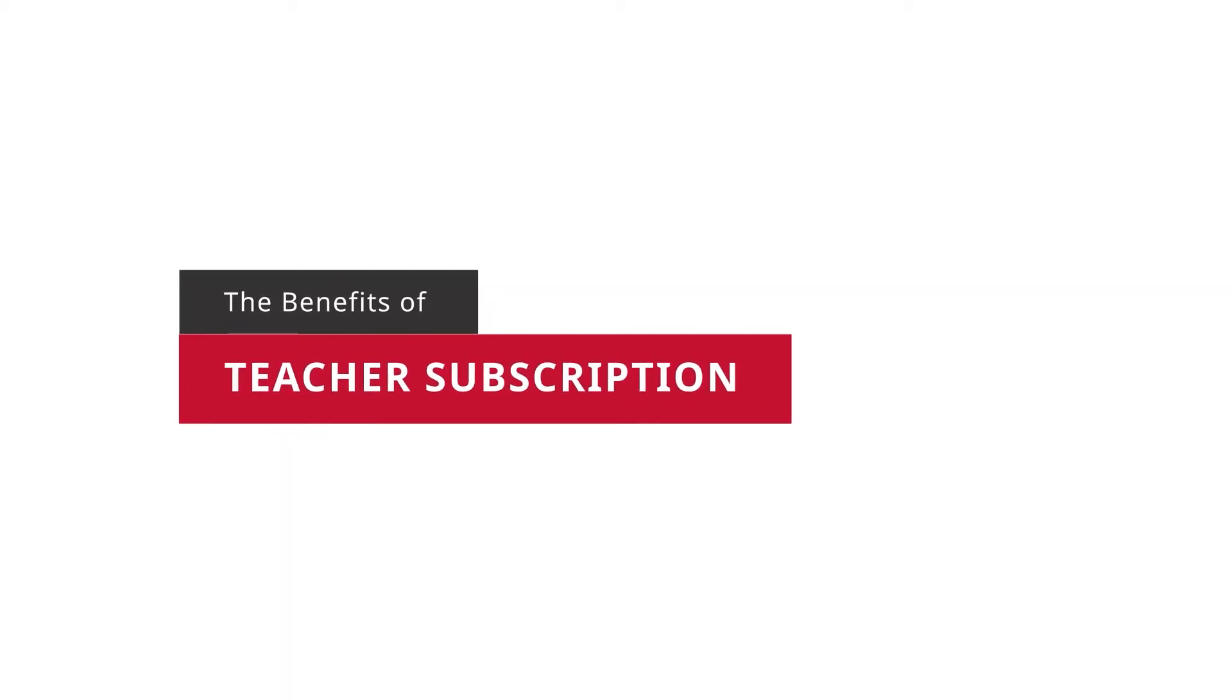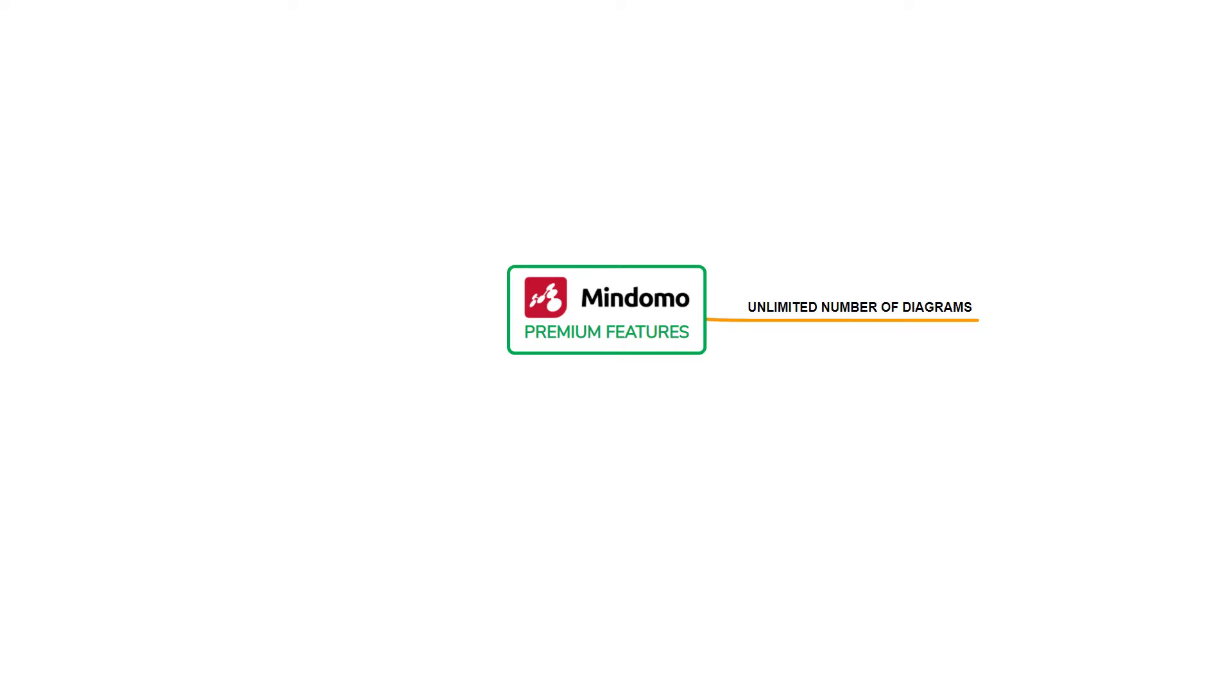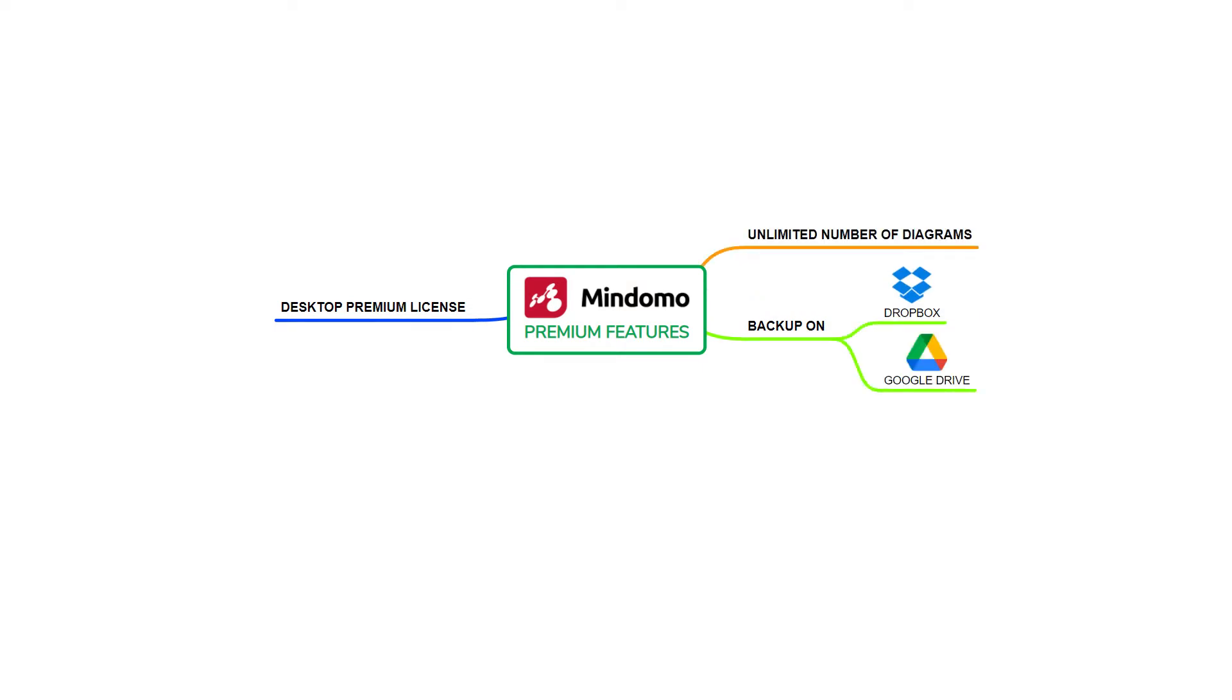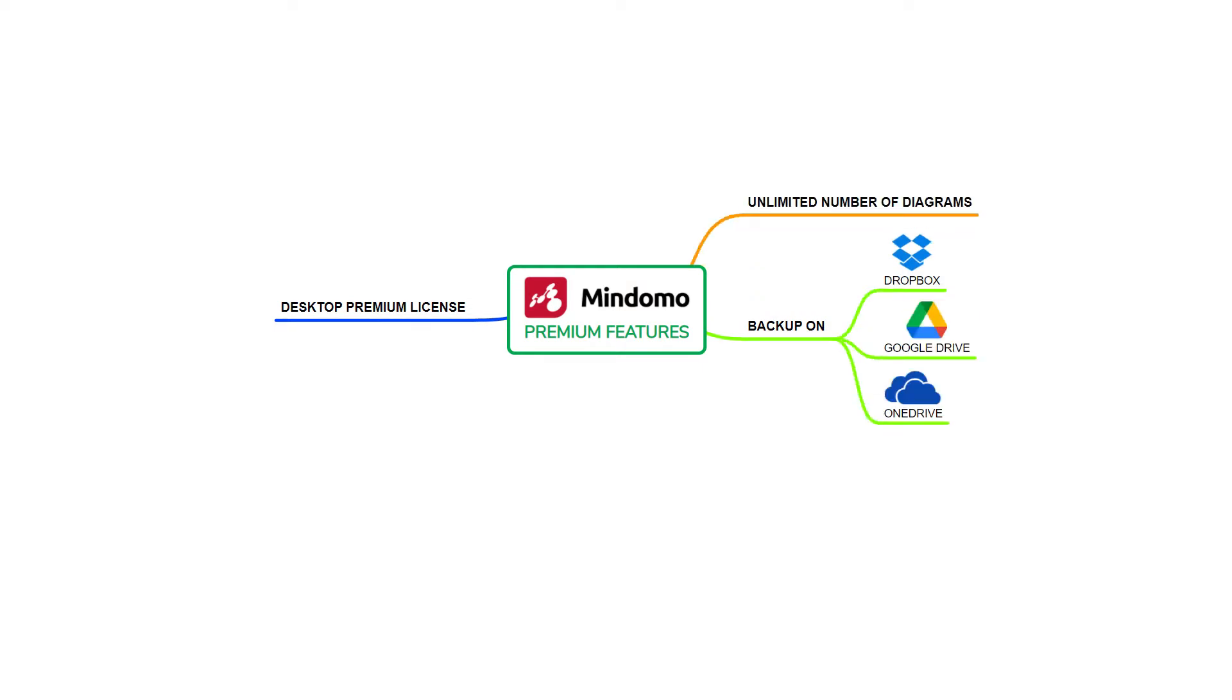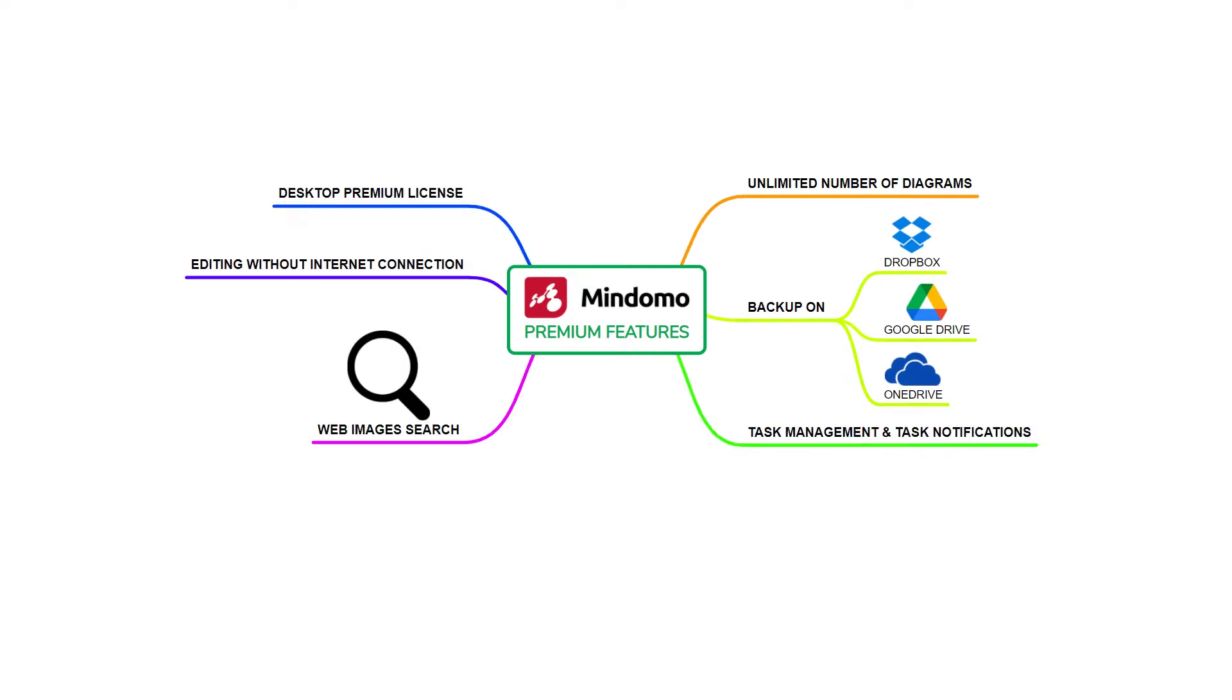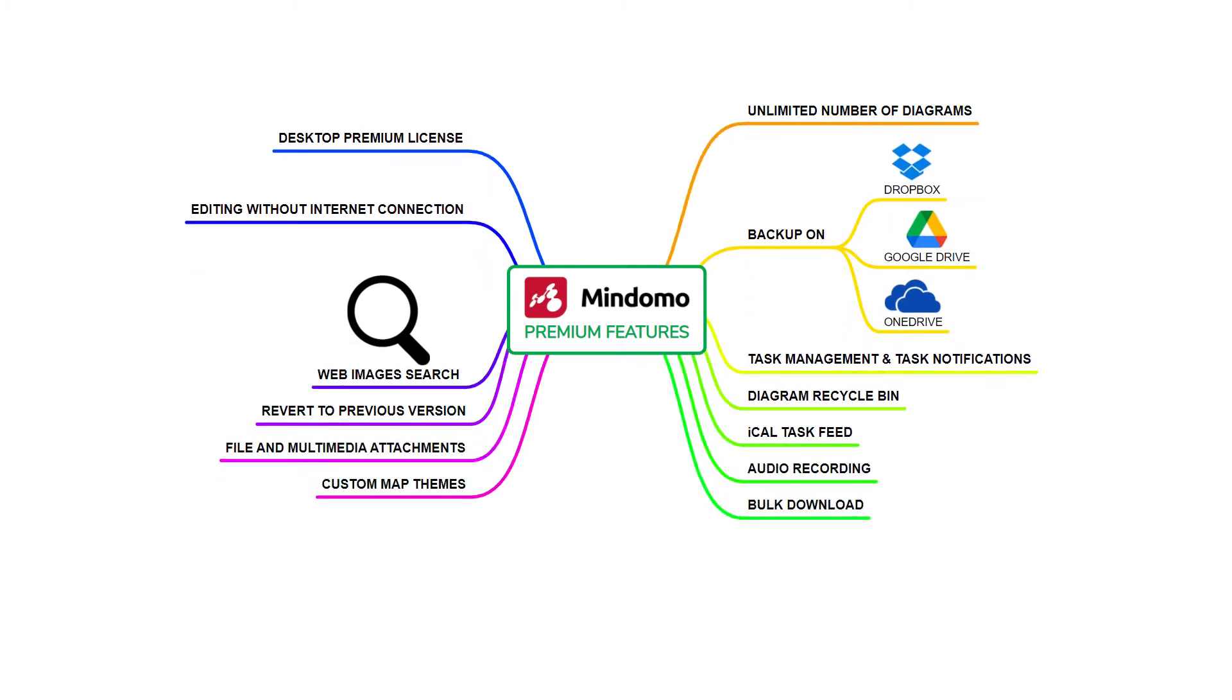Let's see all the benefits offered by the teacher subscription. You get all the premium features like unlimited number of diagrams, desktop premium license, backup on Dropbox, Google Drive and OneDrive, editing without internet connection, task management and task notifications, web image search and many more.